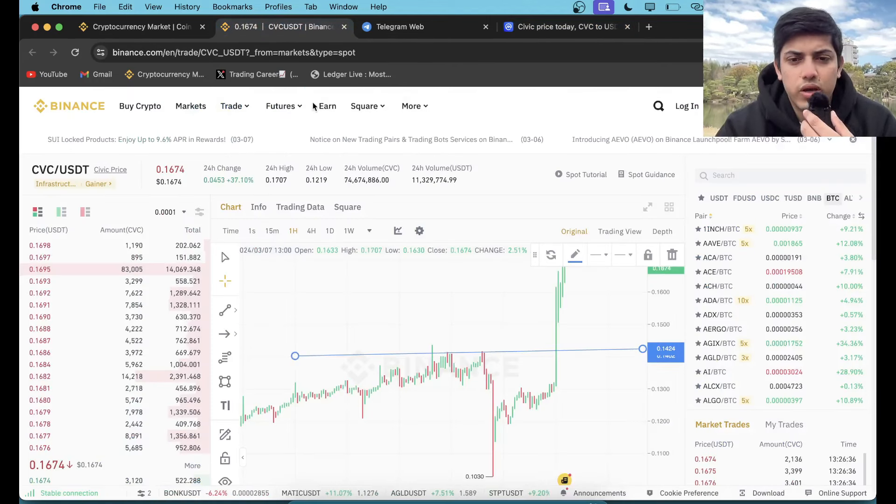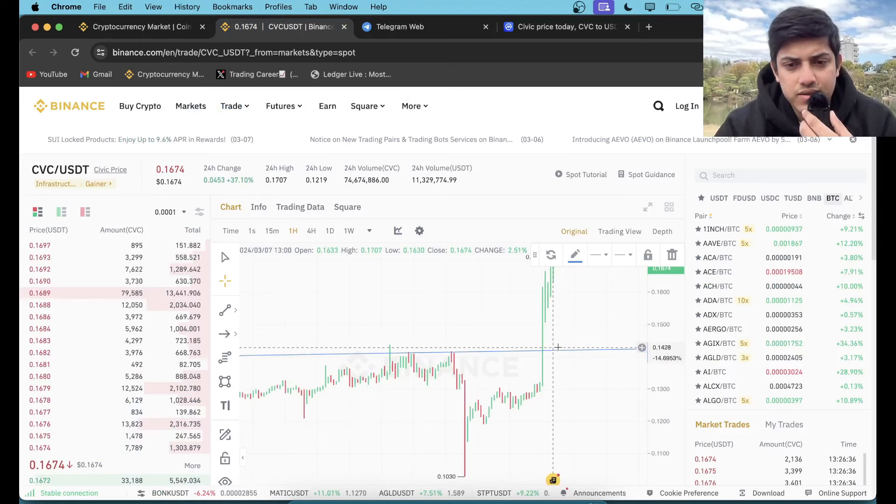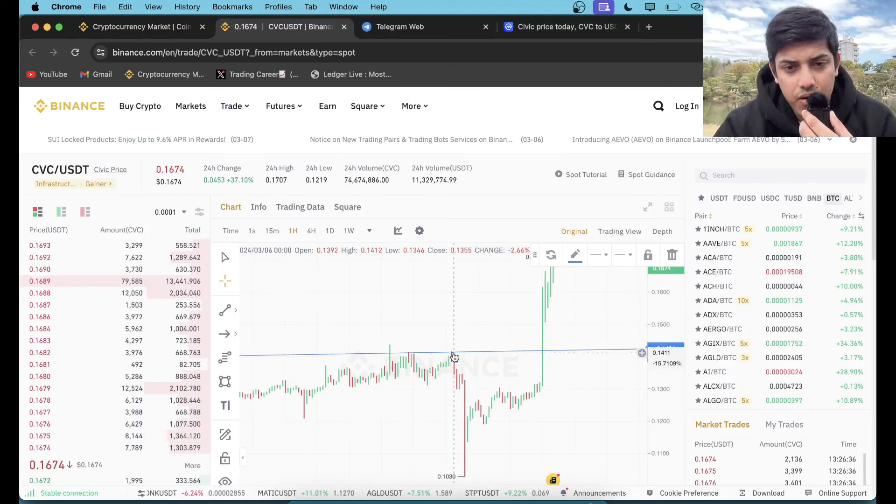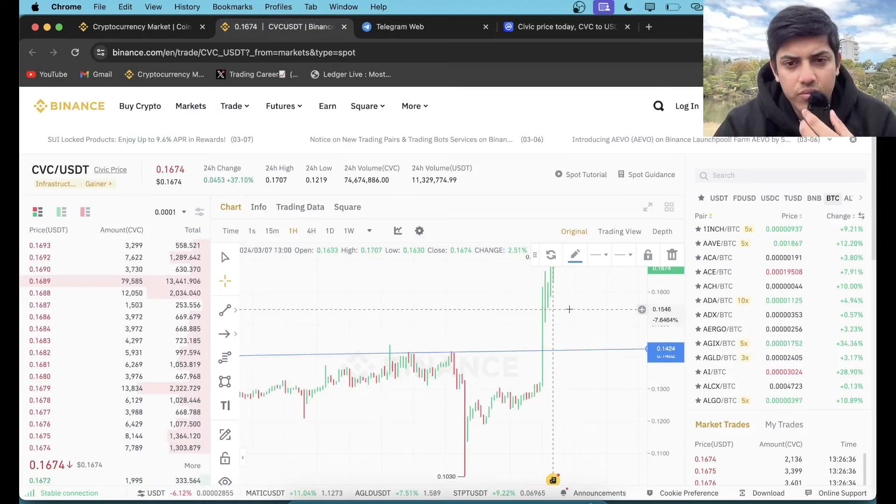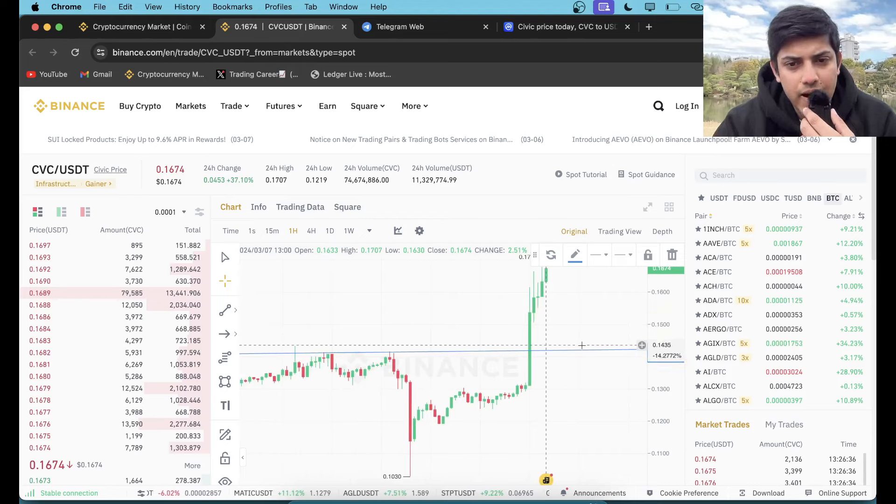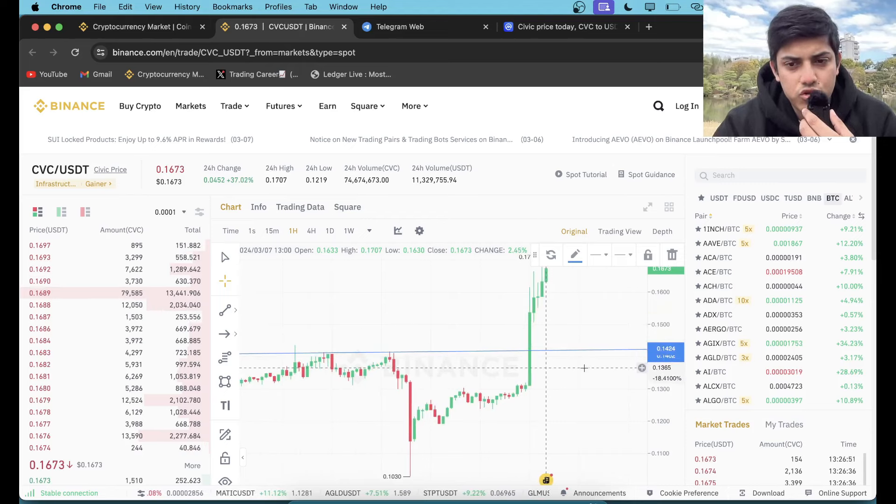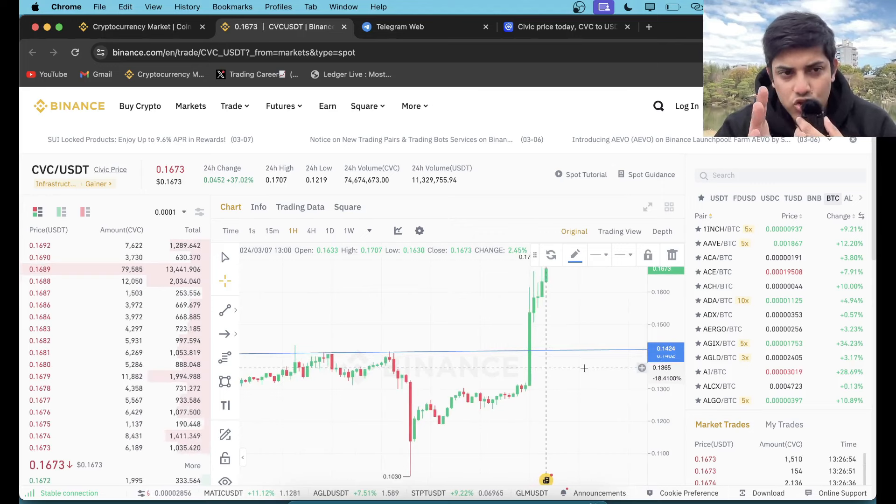So if you did not take a trade in this token, 14 cents—as it dropped and recovered from this level—if price comes back to 14 cents, take a trade. Put a stop loss at $0.13. Buying price $0.14.